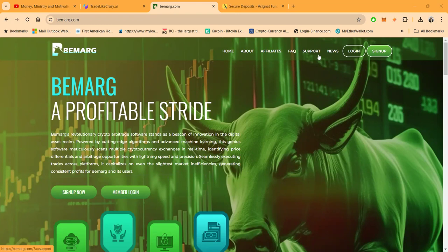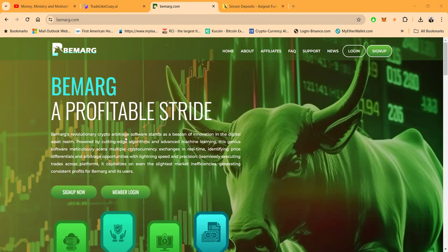So only treat everything I talk about like the casino, like the lottery folks, it's all a gamble. BeMark, a profitable stride. BeMark's revolutionary crypto arbitrage stands as a beacon of innovation in the digital asset realm, powered by cutting-edge algorithms and advanced machine learning.